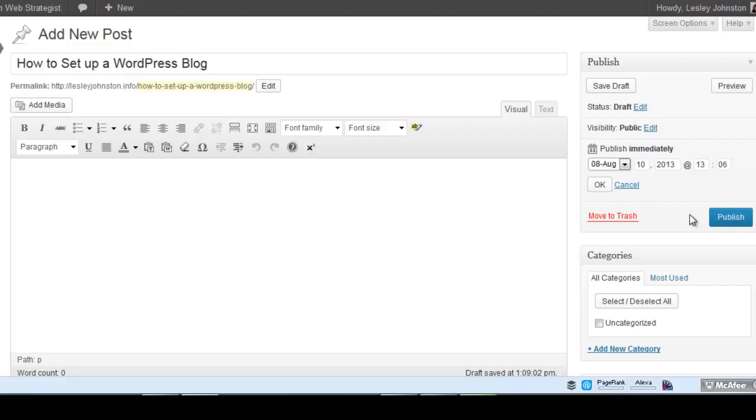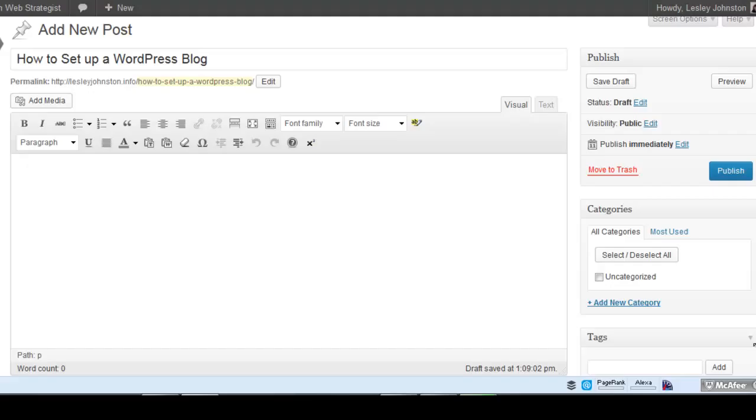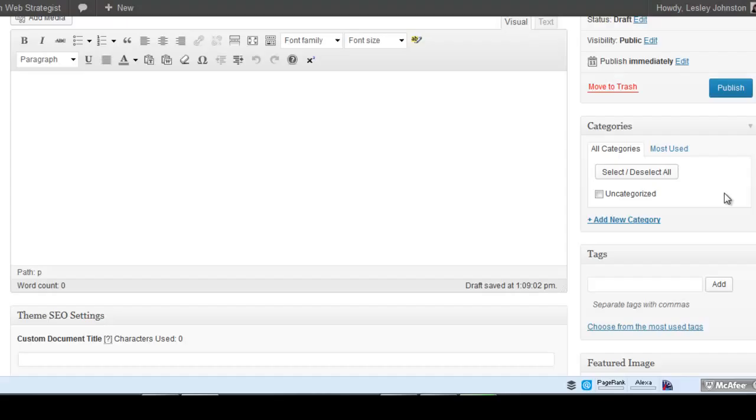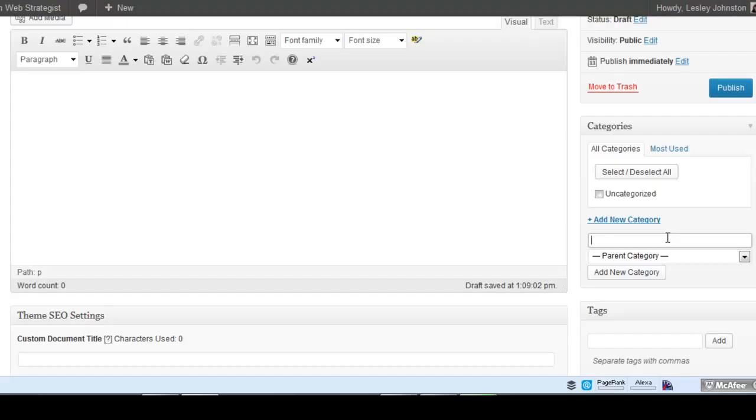You can see there aren't any categories created. I'm going to do another video about categories. If you think this doesn't fit into any of the other categories and you don't want to use Uncategorized, you can create a new category right from here. You don't have to go back into categories and create one. You can create a parent category and even do a child category as well if you want.